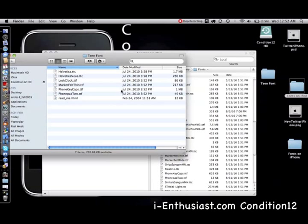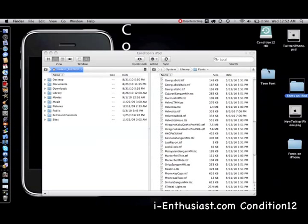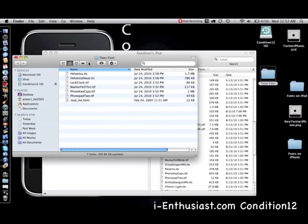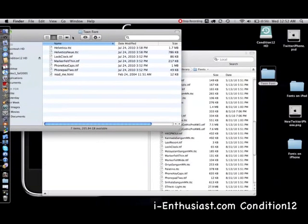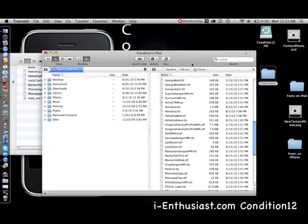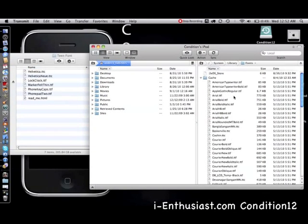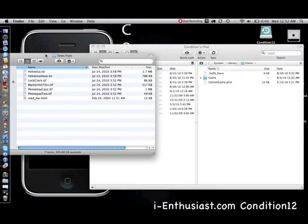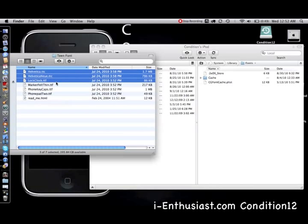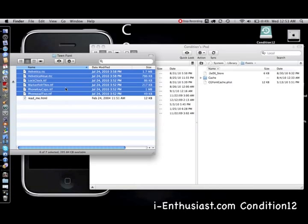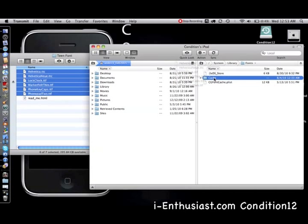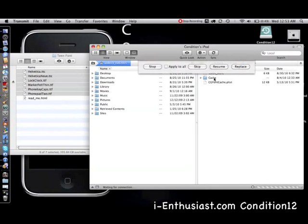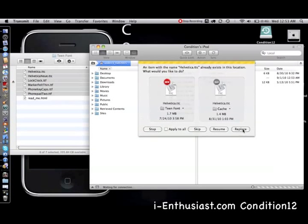I'm going to show it to you again. I'm going to open up my teen font folder. I'm going to take all of my six files here from the teen font and drag them over and drop it here. You're going to replace each one, one by one.